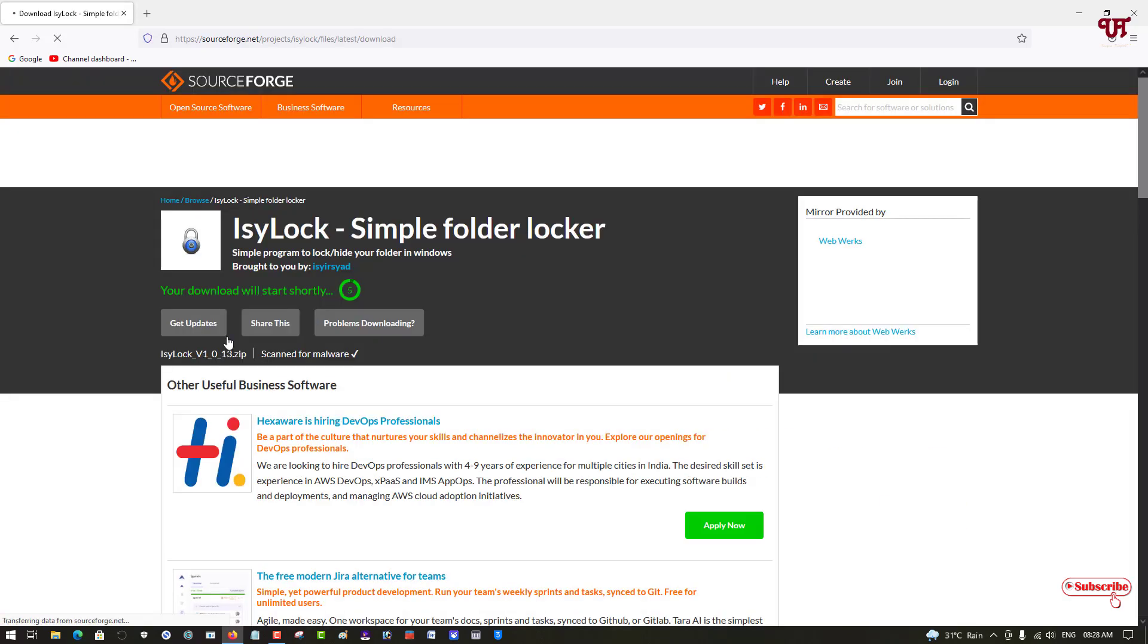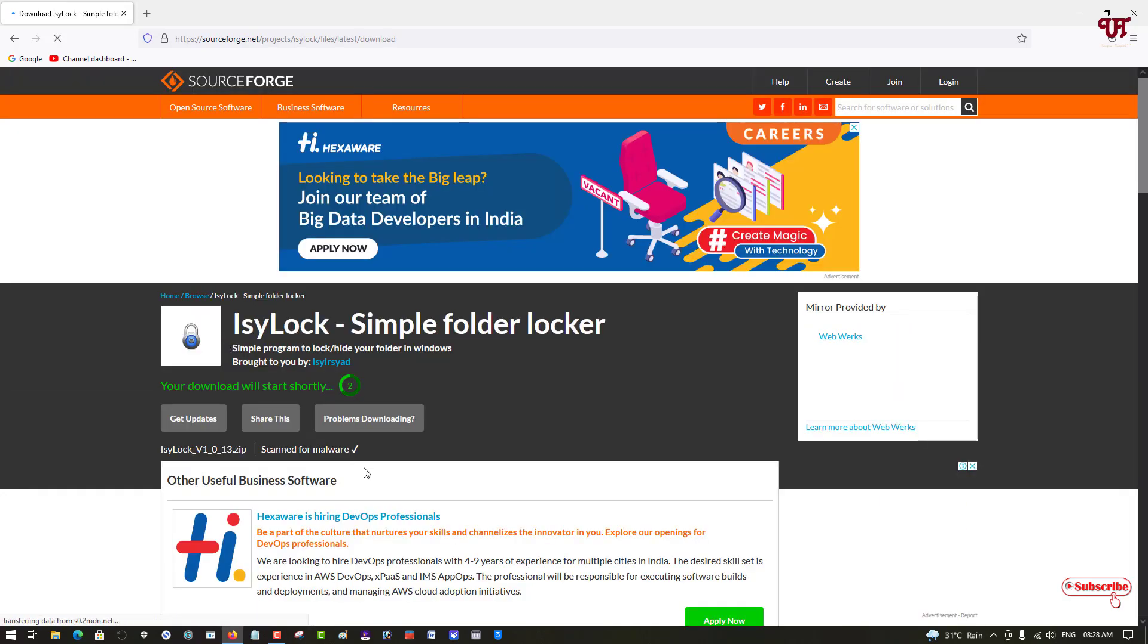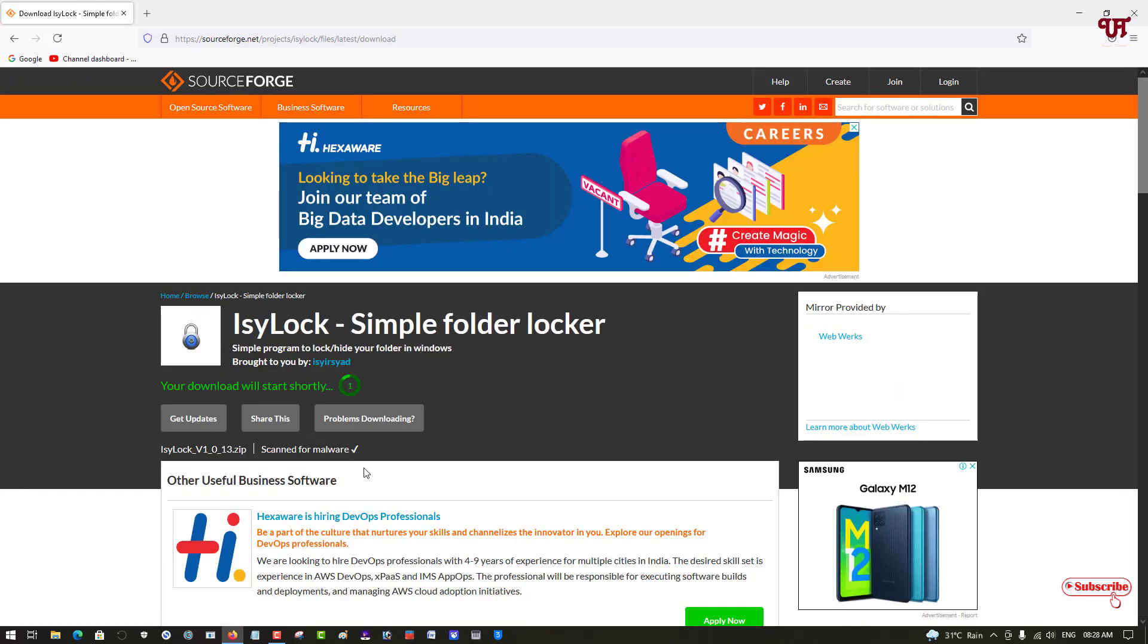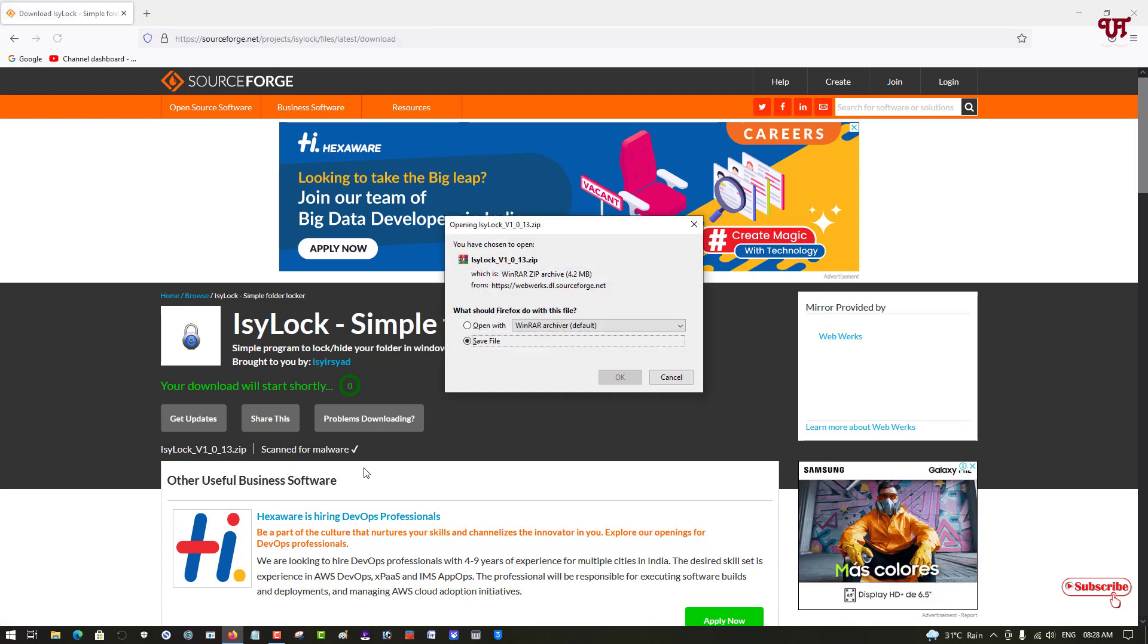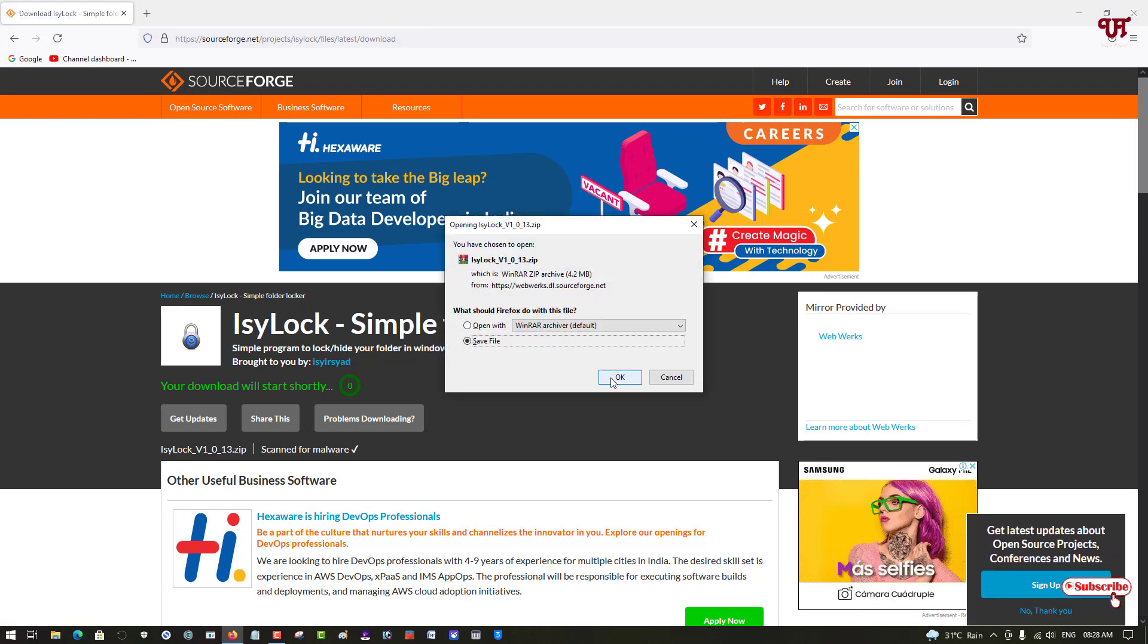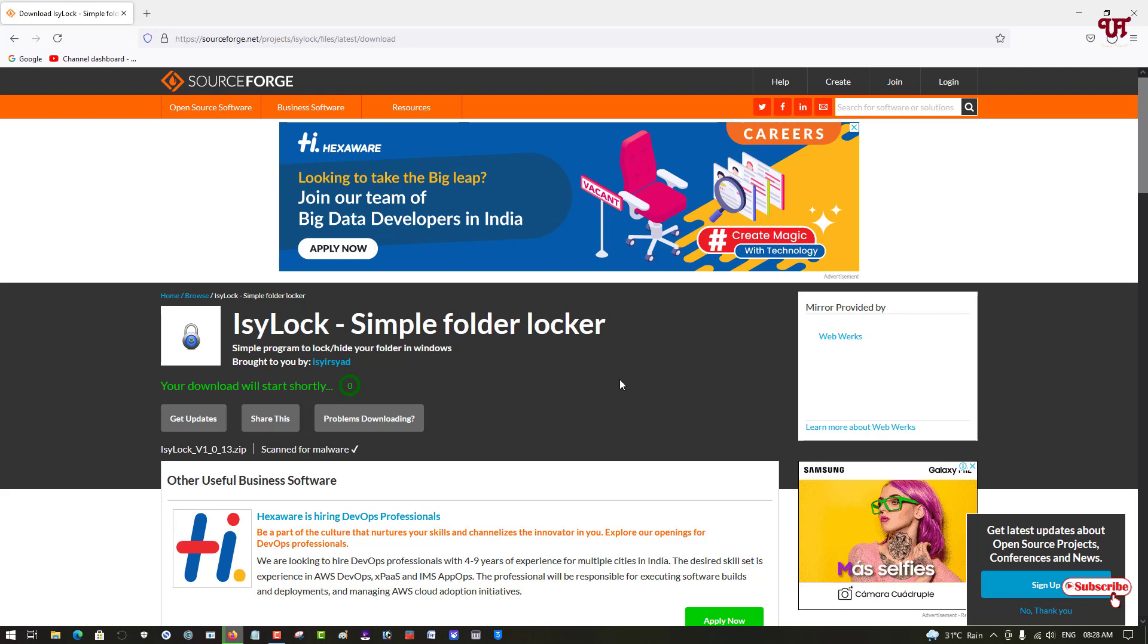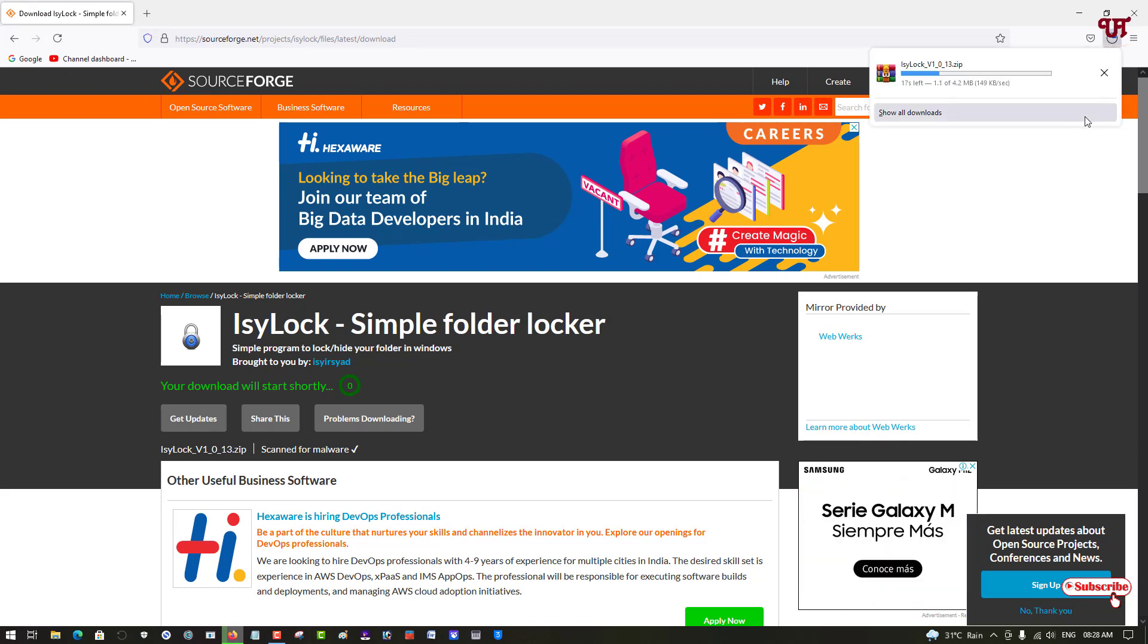It will start downloading. Wait for a few seconds until the complete downloading gets complete.